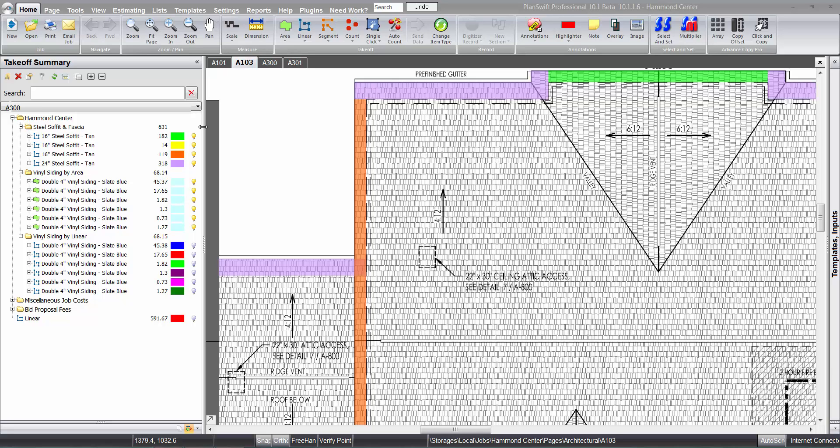The biggest update that we've done is we have added the soffit and fascia to the plugin. Most siding subcontractors are doing that work, so we've now added that as part of the plugin.